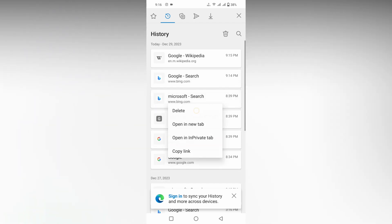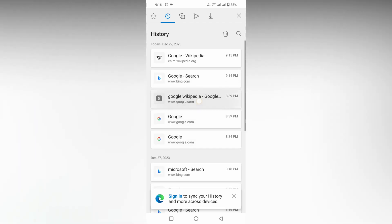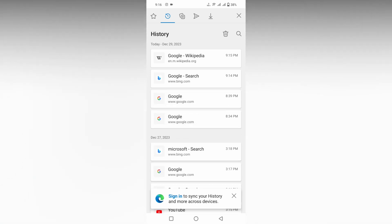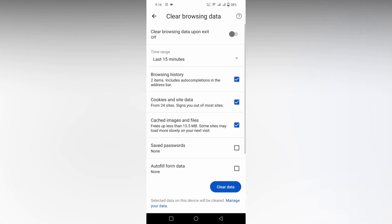If you need to delete more search history or the full search history, click on this Delete option and you will see a lot of other options to delete the full history or clear browsing data on your Microsoft Edge mobile.